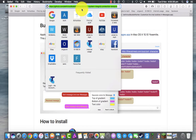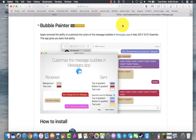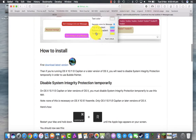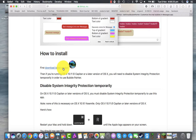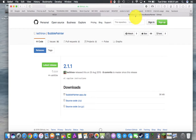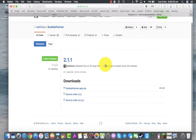Firstly you've got to type in this link — I'll put it down in the description below. Then after that, you've got to go down to this Bubble Painter app down here. You'll click download latest version. It should take you to another GitHub site. Click bubblepainter.app.zip.